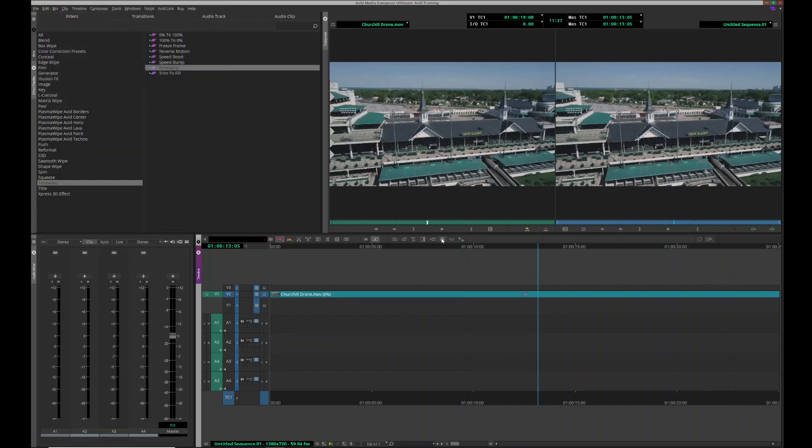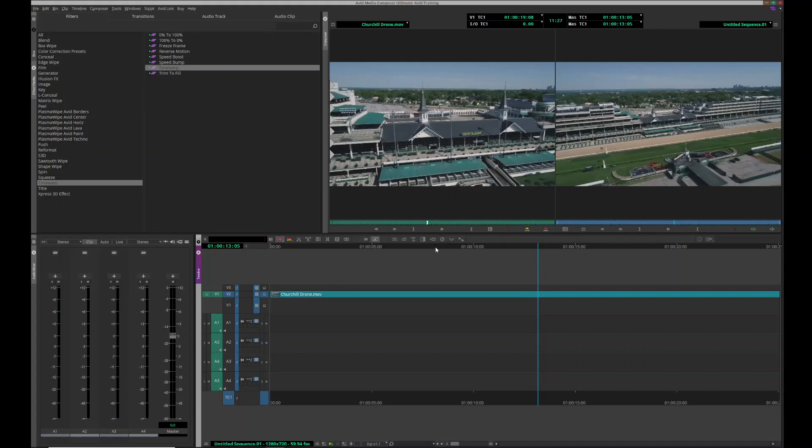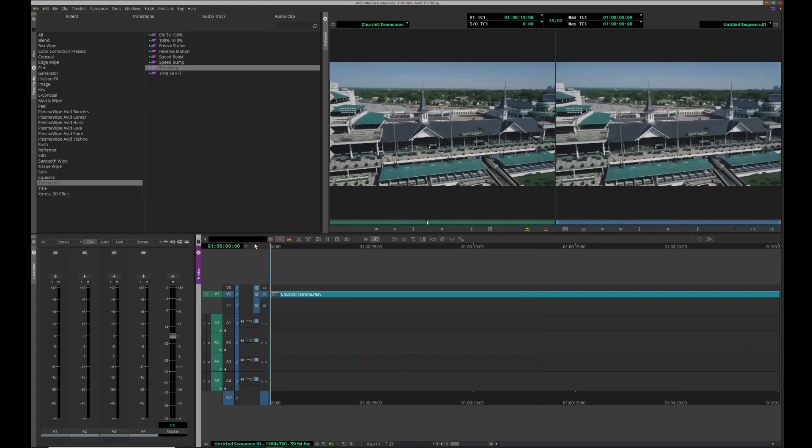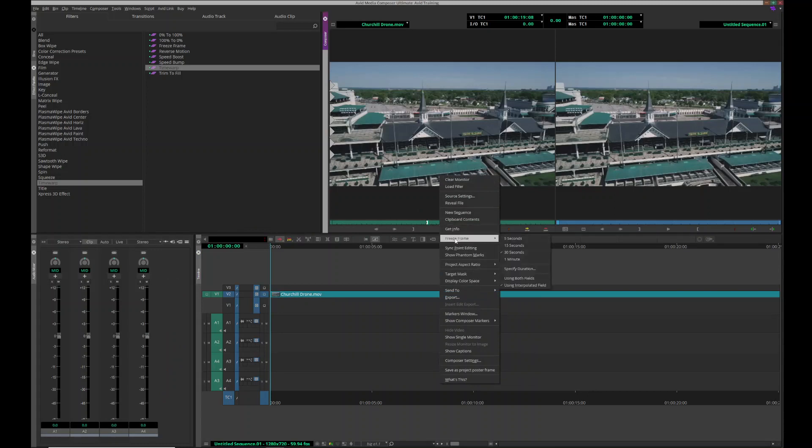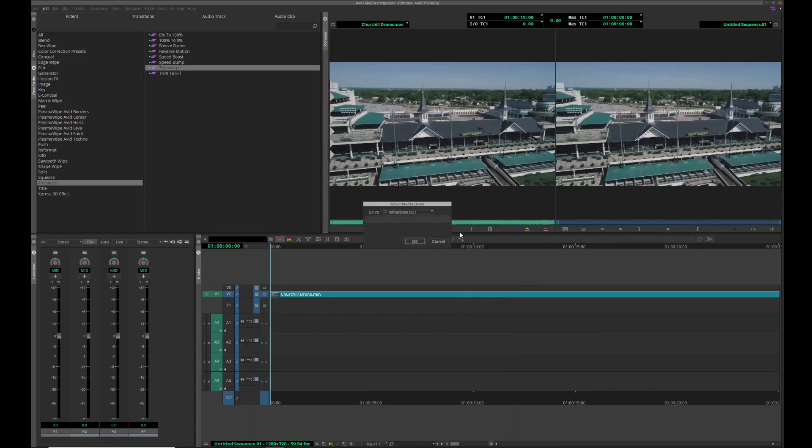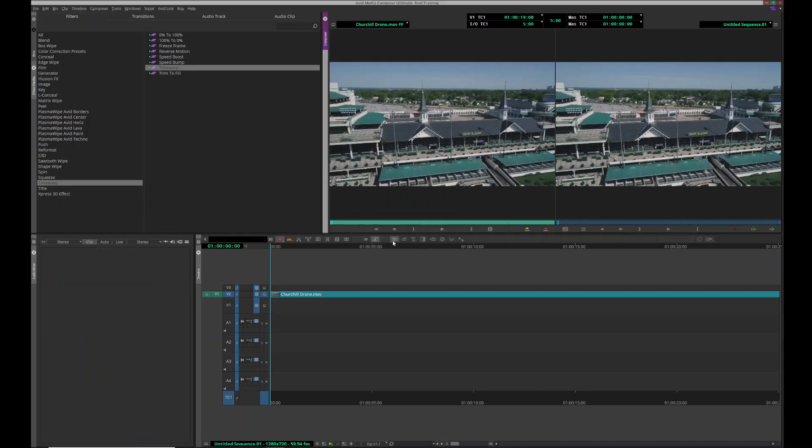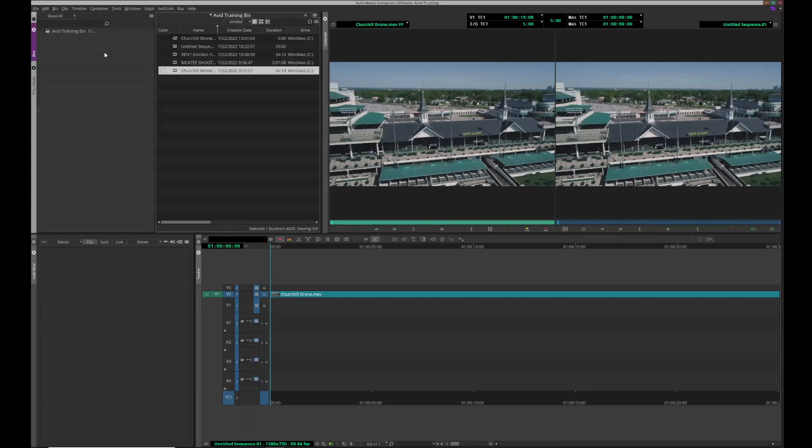Okay, another way to do it: right-click, we have an endpoint selected, freeze frame, and then select the duration of it. See, five seconds. That's where I want to save that, and it parks it in my bin.